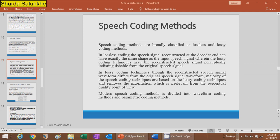In lossless compression, the output at the decoder has exactly the same shape as the input signal. In lossy compression or coding techniques, the output generated at the decoder side is not exactly the same as the input, so some quality gets degraded. The reconstructed speech signal waveform differs from the original speech signal waveform.